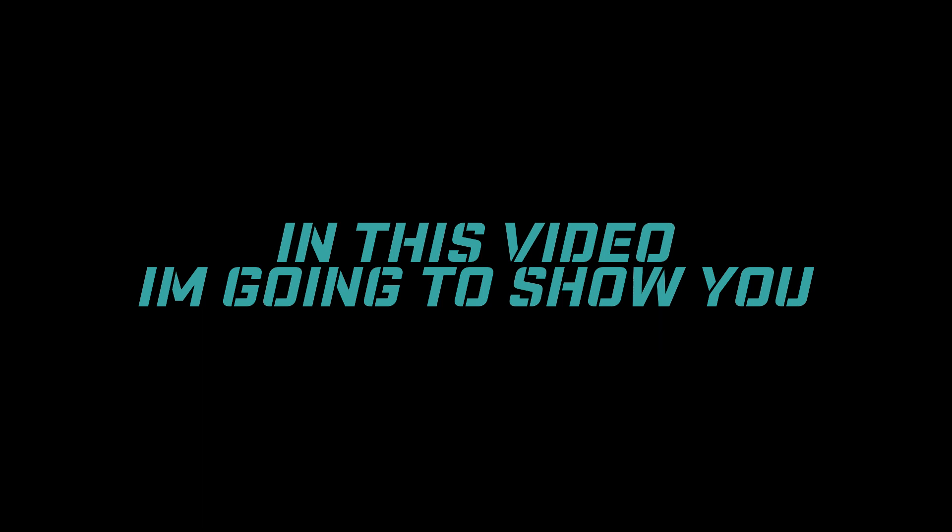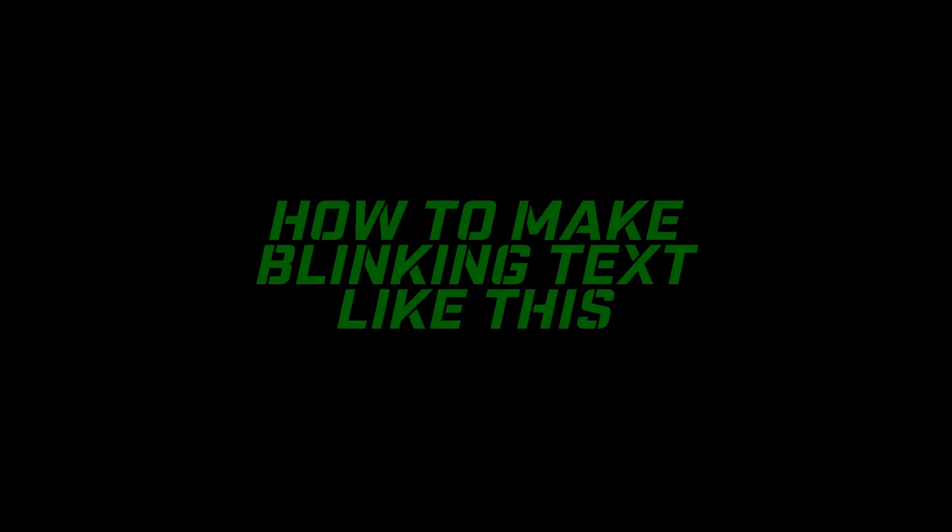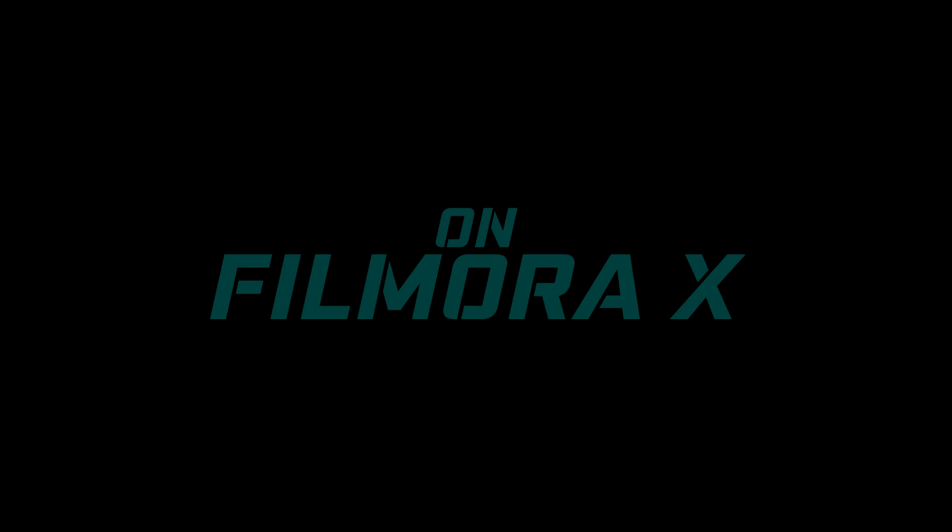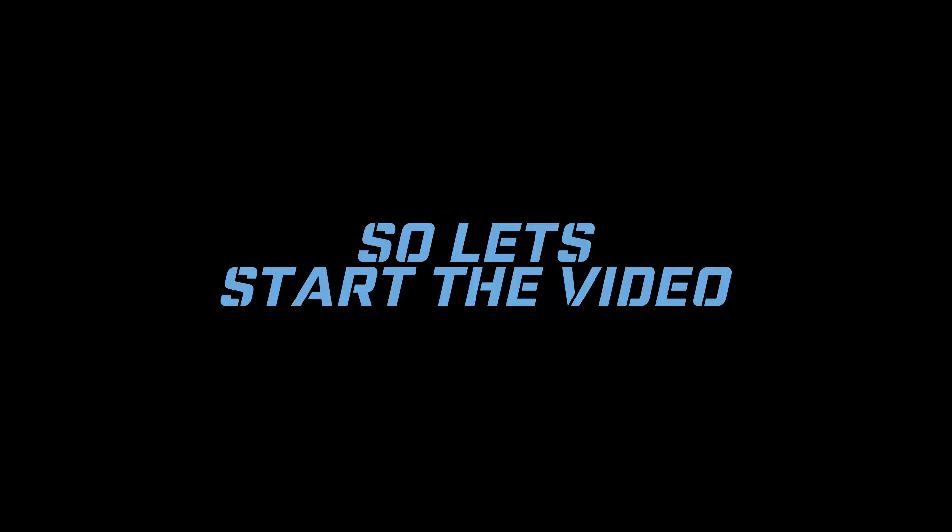Hello guys, welcome to a new video. In this video I'm going to show you how to make blinking text like this on Filmora X. So let's start the video.